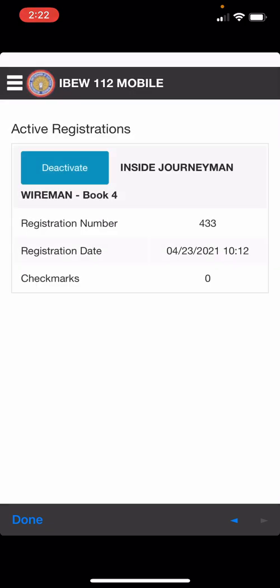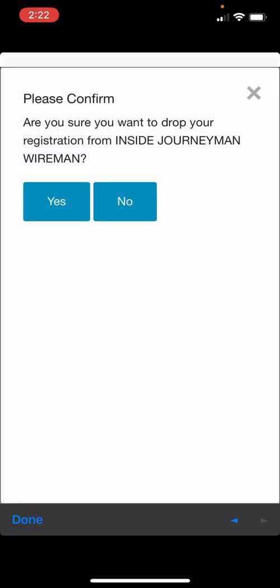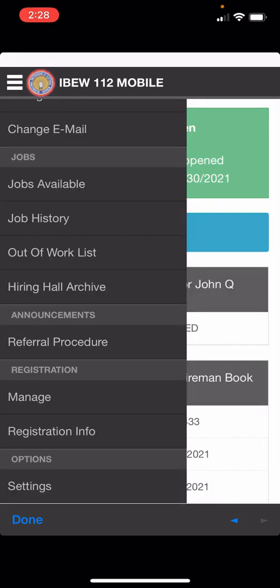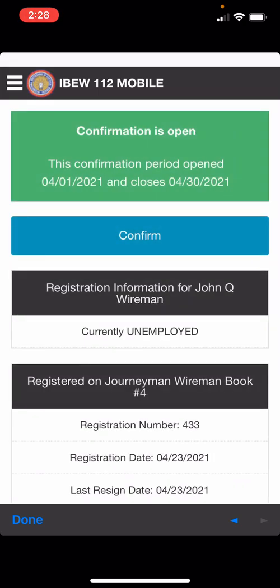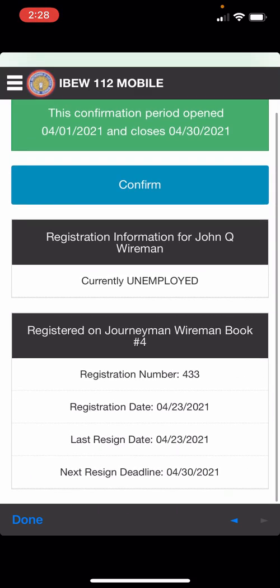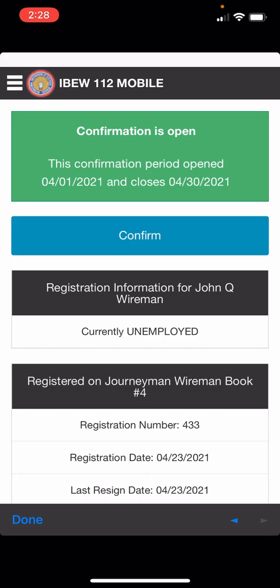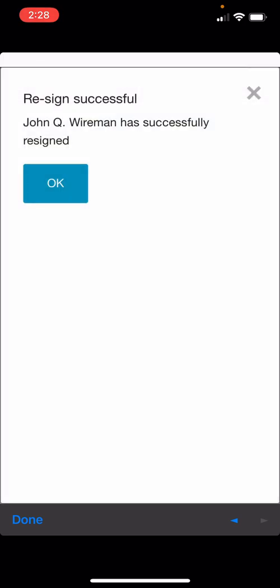By clicking on the manage link under the registration category you have the ability to remove yourself from our books if Local 112 isn't your home local and you got a job in another jurisdiction. On the registration info page you can confirm your spot on the book, see what your current bid number is, see the date you signed and the deadline for your next confirmation period. When you click on the confirm button you'll get an email confirming that you confirmed, and it will also advance your confirmation period to the next month.